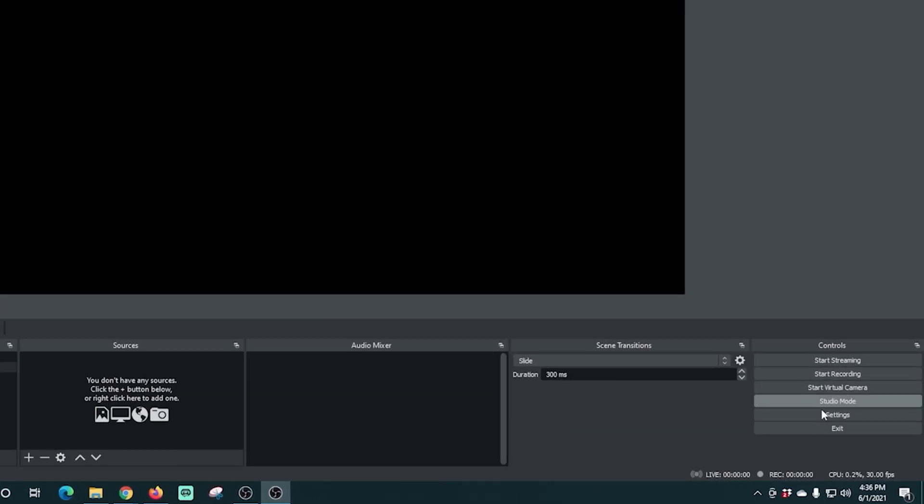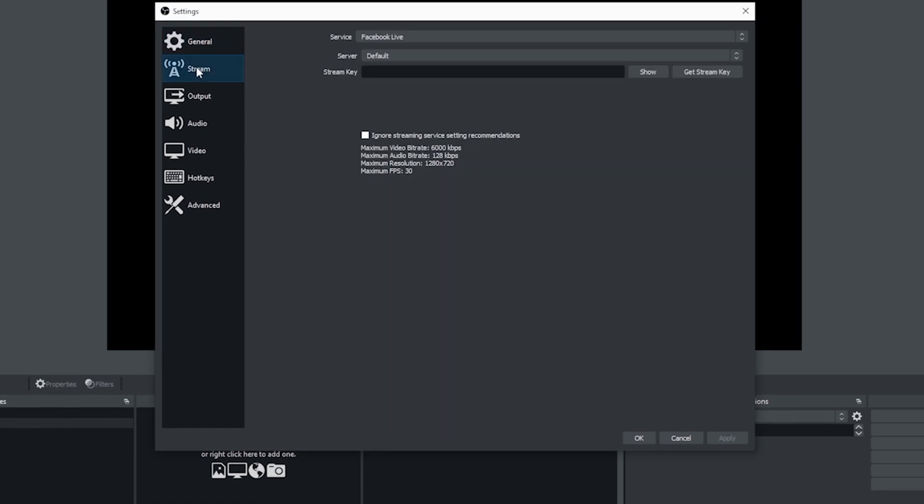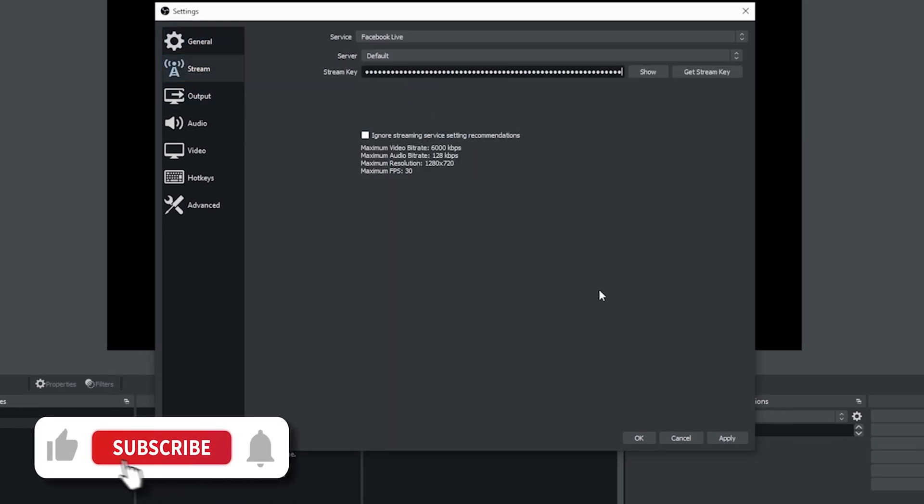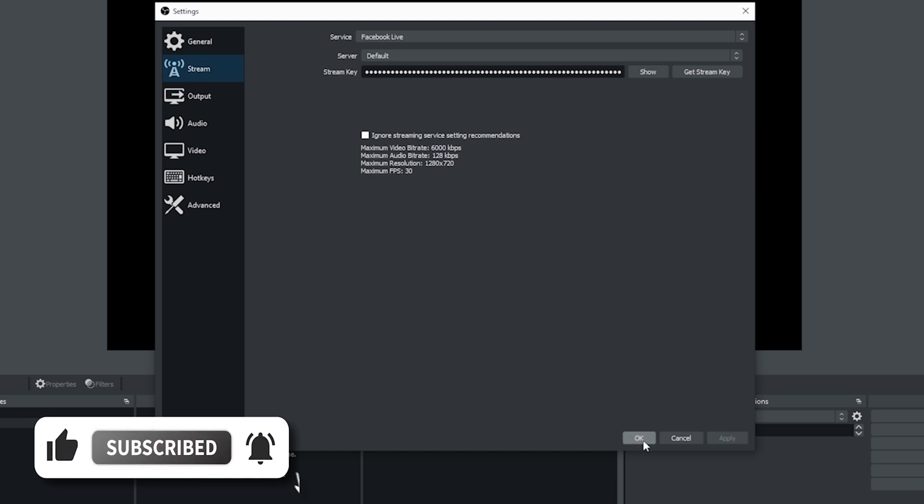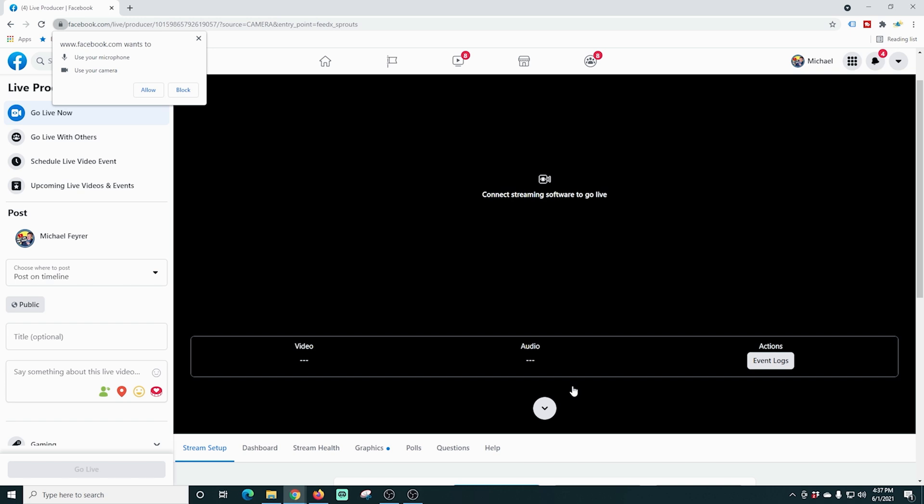So all we really need on this page is to copy our stream key. We're gonna go back over into OBS go to settings we're going to go to stream and we're gonna just paste our stream key in here and then all we have to do is click apply and our OBS is ready to stream but let's go back into Facebook and take a look at a couple of these other settings.